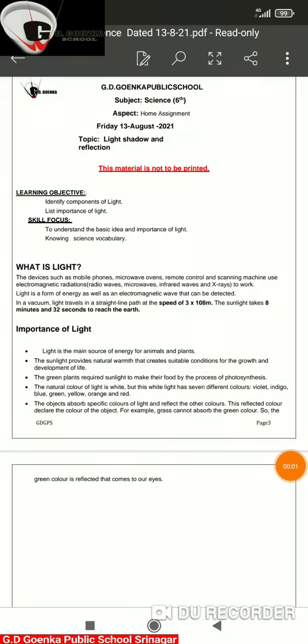Good morning dear Goinkans. Today we will be revising chapter Light for your unit examinations. As you already know, we have decided that we will be covering two chapters: Light, and the next chapter Getting to Know Plants. I will be sending some short videos which will help you to recapitulate what we have learnt already in the Zoom session.